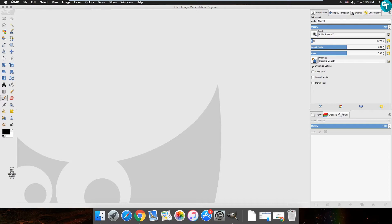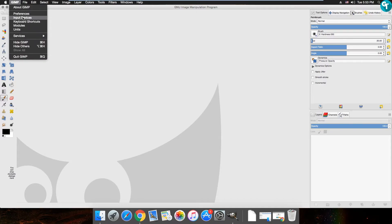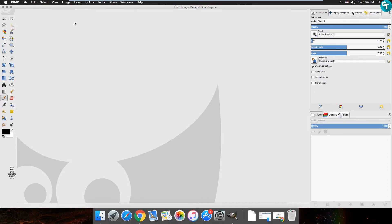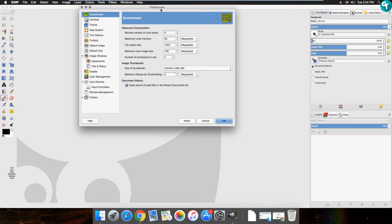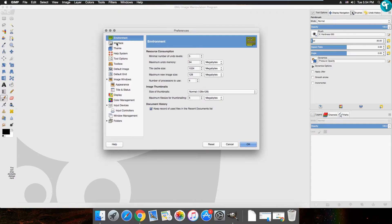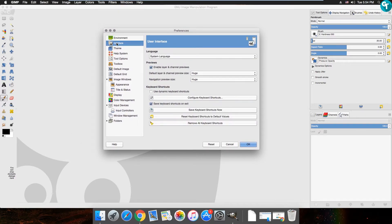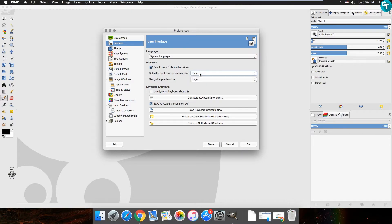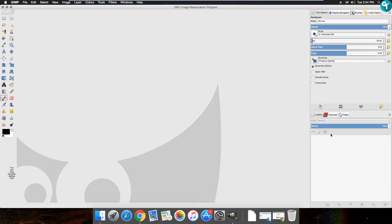Next, come up here and click on GIMP, then go to Preferences, then Interface. Everyone asks how I get my display navigation windows bigger — I just set everything to 'Huge' here, same as on Windows. I'm going to cancel out of that for now because the next part is installing the themes into the folder.